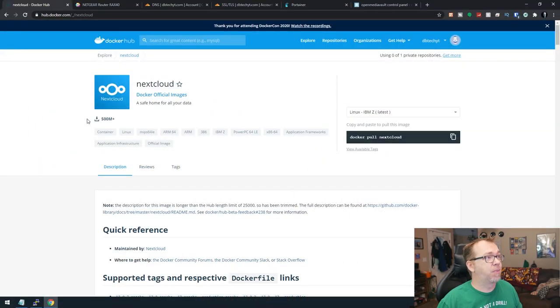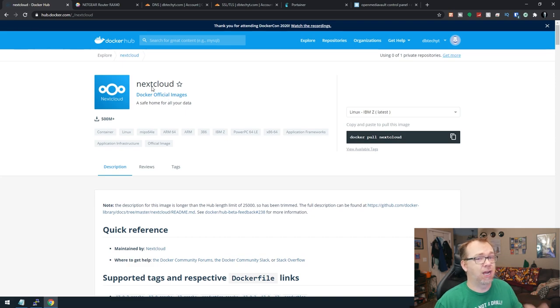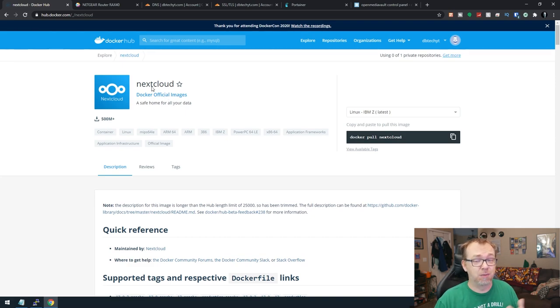Okay, so here we are on my desktop. This is hub.docker.com. This is the Docker official image for NextCloud. This is what NextCloud themselves have set up.